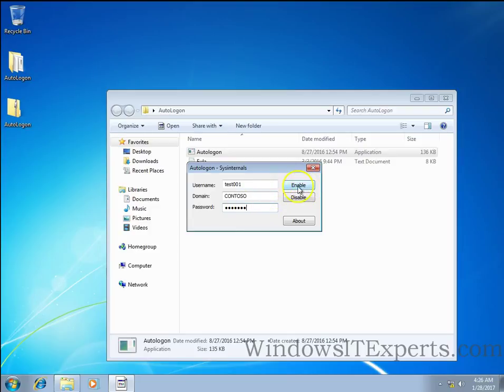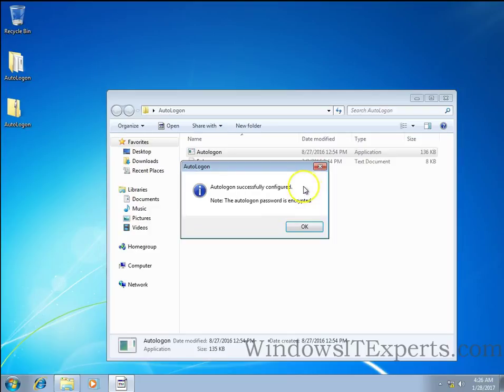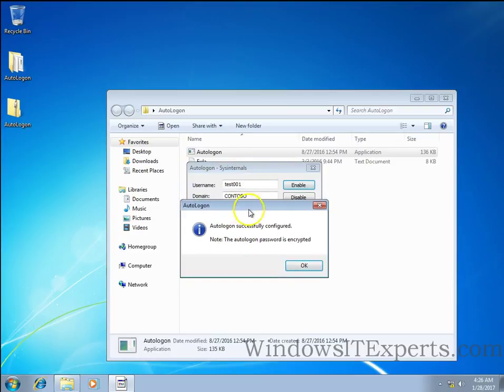This is the option enable. You can see the message auto logon successfully configured, the auto logon password is encrypted.